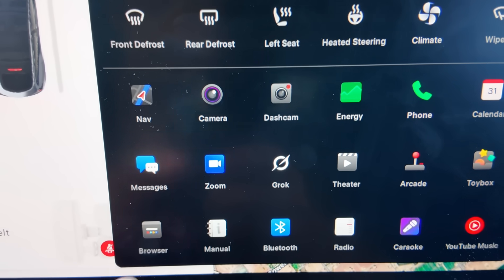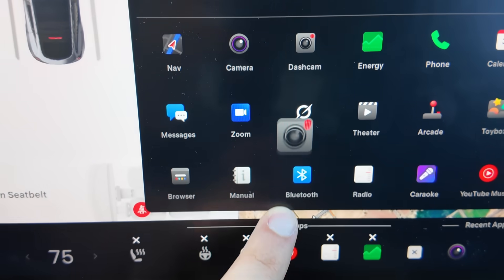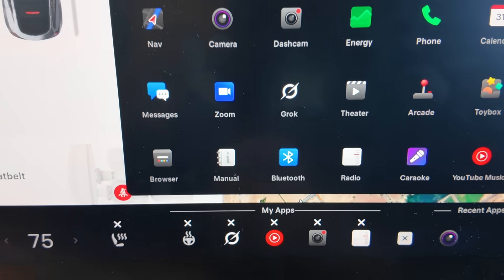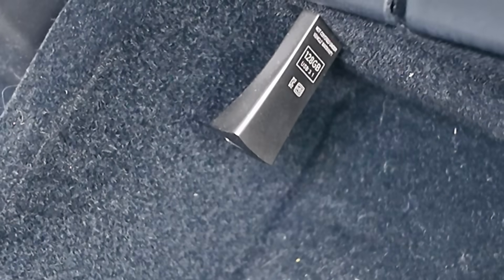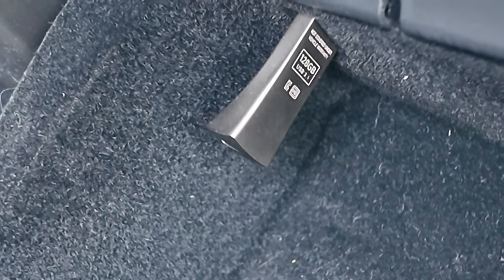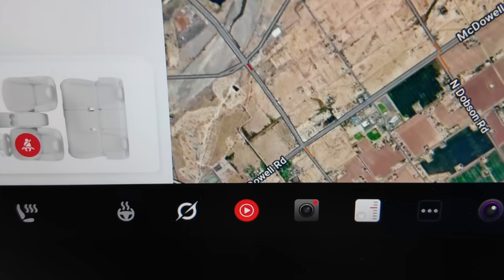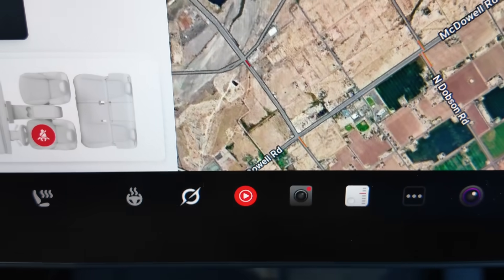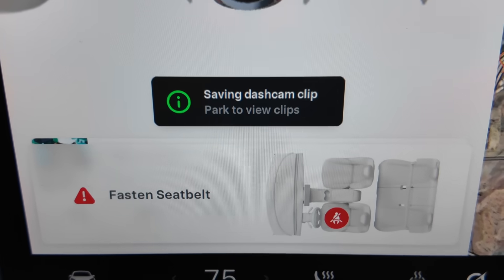Find your dashcam app, then hold and drag it to the bottom of the screen. Now that your dashcam app is on the bottom of the screen, whenever you are driving and you want to save the last 10 minutes of footage to your USB storage in your glove compartment, just tap your dashcam and you will see a notification stating that the dashcam footage has been saved.